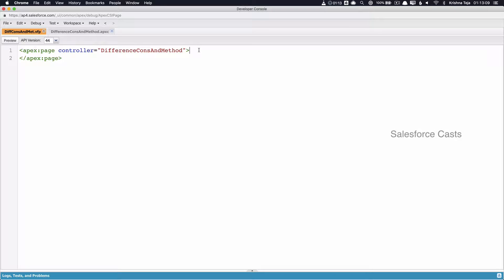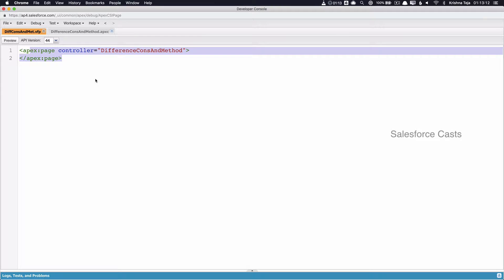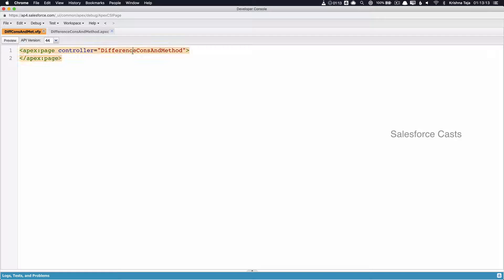In this session, we'll try to understand the difference between an apex method and a constructor. I have already created a Visual Force page and hooked it up to an Apex class. Now I'll try to create an Apex command button and hook this button to an Apex method.